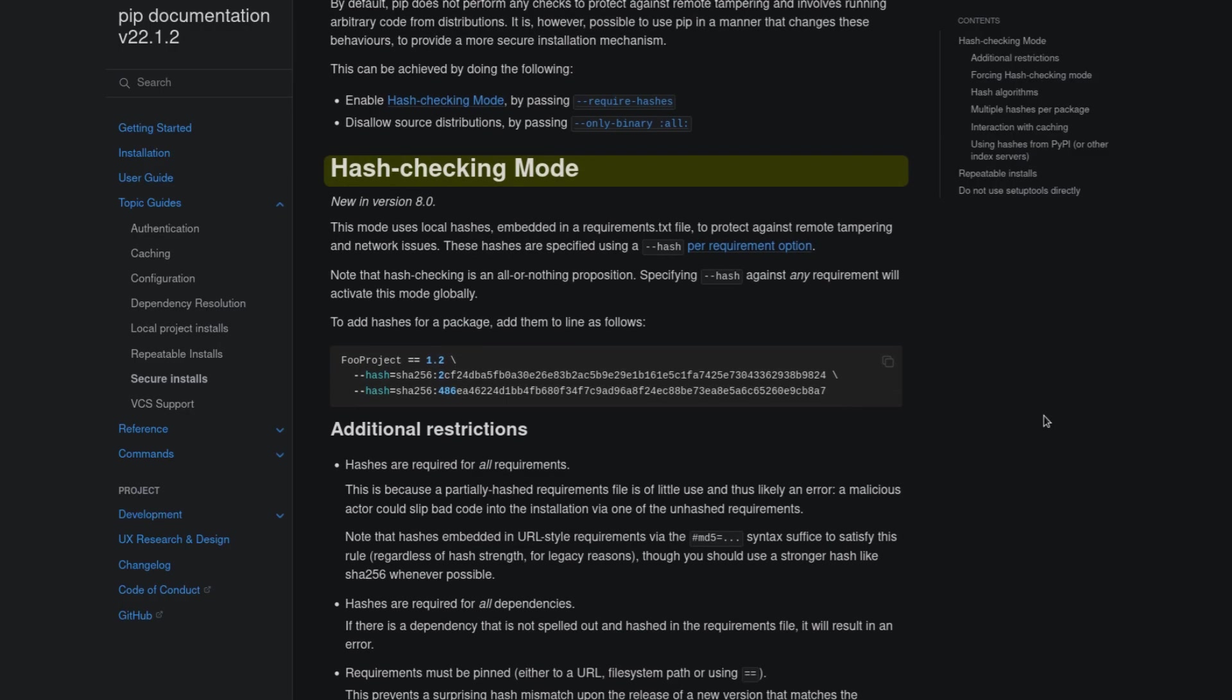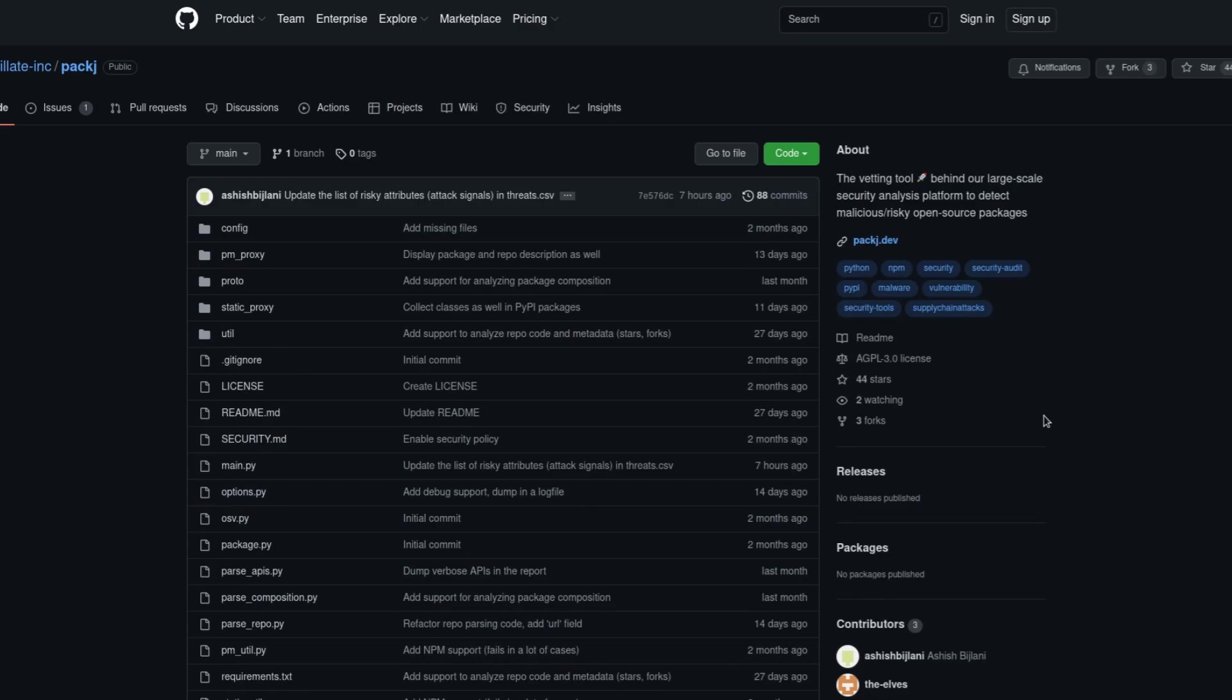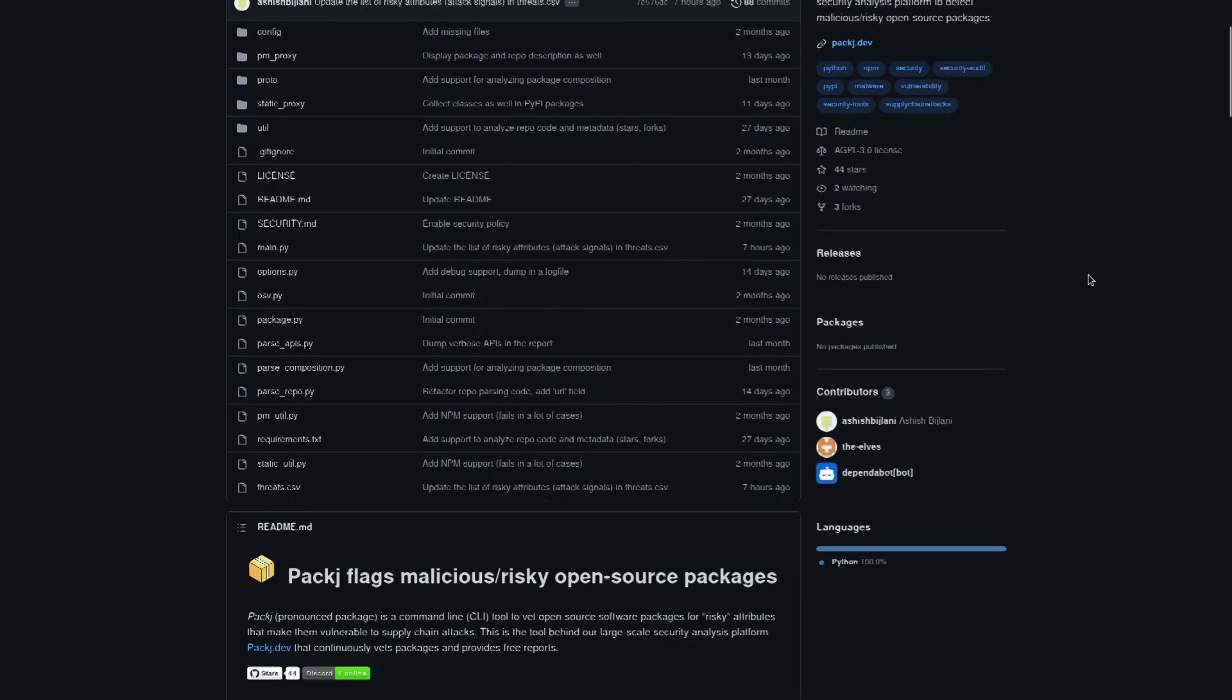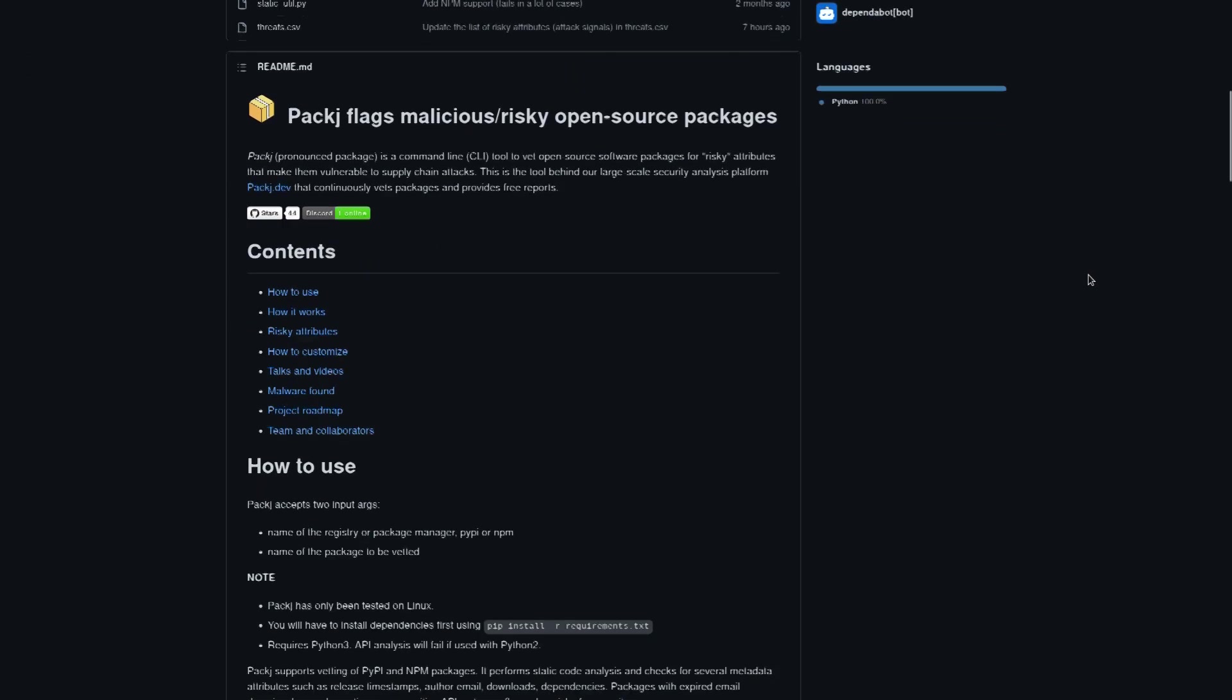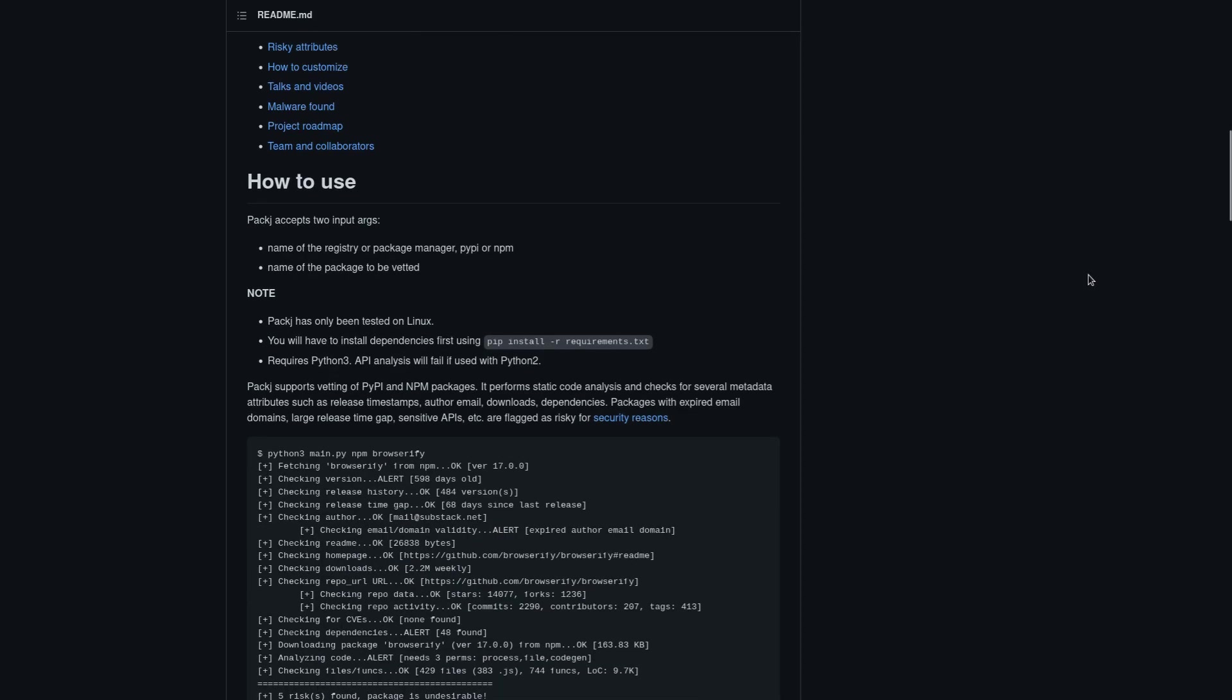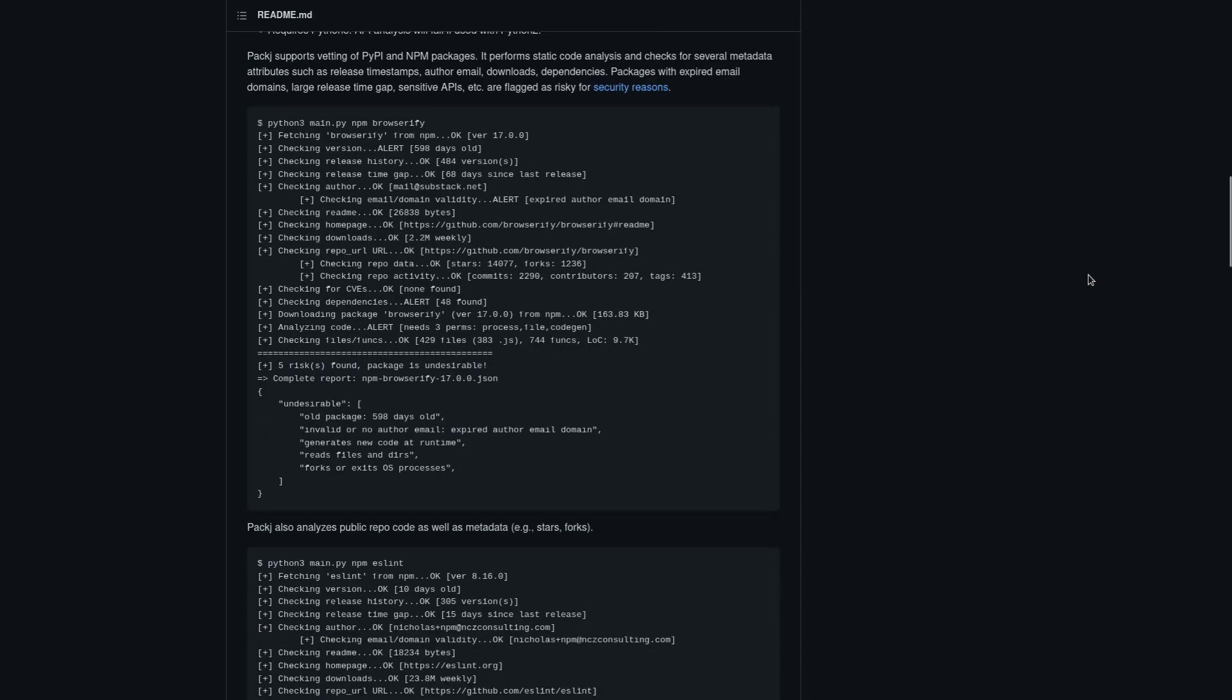And another really useful program that I'd probably recommend to all Python and Node developers, especially any of you that are going to be installing a lot of packages with pip and creating these large projects, you're going to be pulling in all these different dependencies. The program is called PackJ and it's used to scan open source packages for suspicious source code. Now, of course, this isn't a magic bullet to prevent all and every single hacking attempt through an open source project.